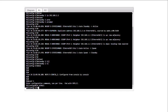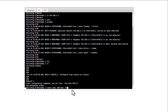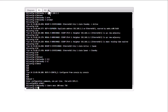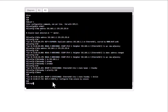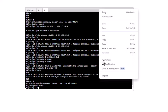Configure the timers with: 'standby 1 timers milliseconds 200' for hello time and 'milliseconds 750' for hold time. The hold time always has to be more than three times the hello time. Also remember that these timers need to match across all routers in the HSRP group. Go to R2 and configure the same timers: 'int eth 0/1', then paste the same configuration.